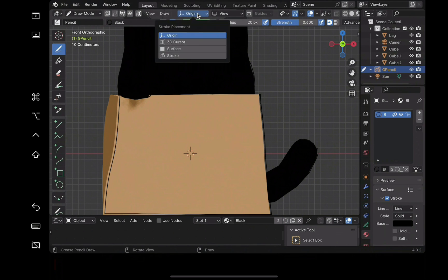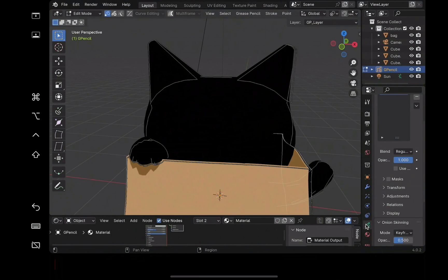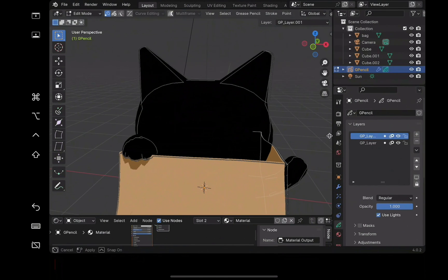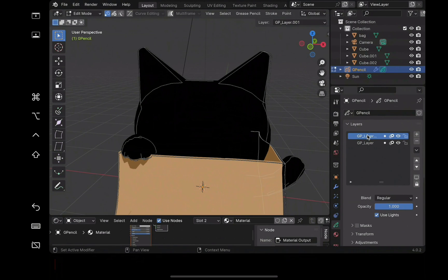For drawing on the surface, set the offset to 0.02. I would also recommend creating new layers for drawing different parts. This way you can easily lock or hide other layers.